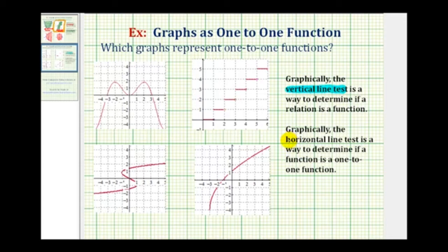Once we know the graph represents a function, we can use the horizontal line test to see if the function is a one-to-one function. It's the same test, but we use a horizontal line instead of a vertical line. If a horizontal line does not intersect the graph in more than one point, it passes and the function is a one-to-one function.